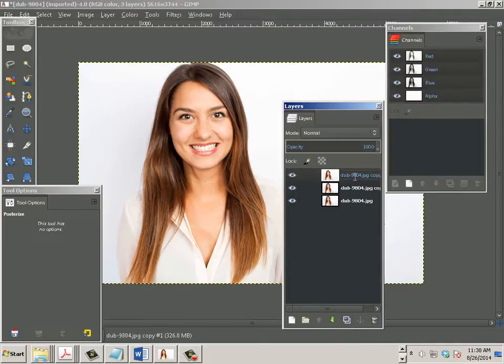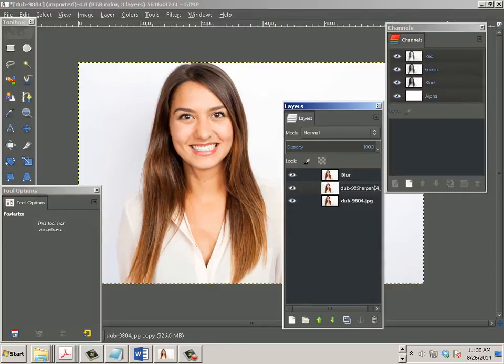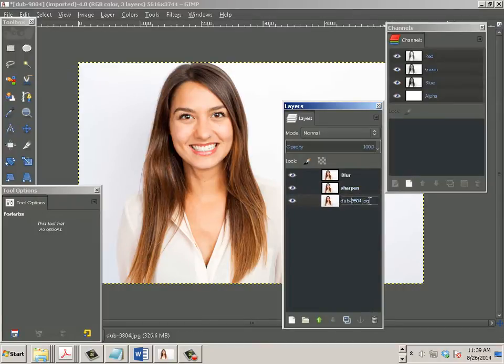Alright, so we start by opening up this file. And we're going to go to layers. And we're going to make three layers. Actually, just duplicates of these by hitting this button. The top one, I'm going to call Blur. This one, I'm going to call Sharpen. And this one, I'm going to call Original.